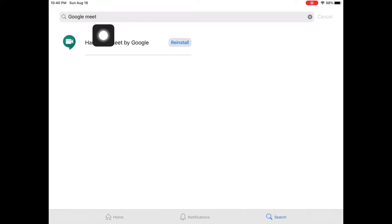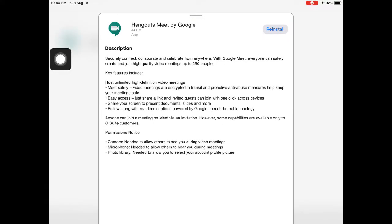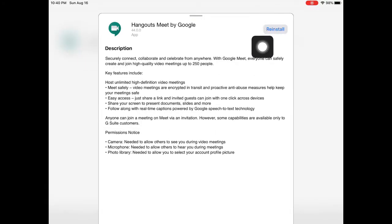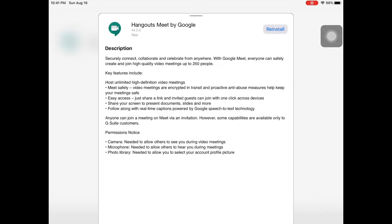And you'll see this come up. It's called Hangouts Meet by Google. If you tap that there, it'll tell you a little bit more about the app. And you're going to hit right here Install. Mine says Reinstall since I've already installed it. Once you press that, it should start downloading right away. If for any reason it doesn't download right away, then you can always try restarting your iPad and see if it downloads then.